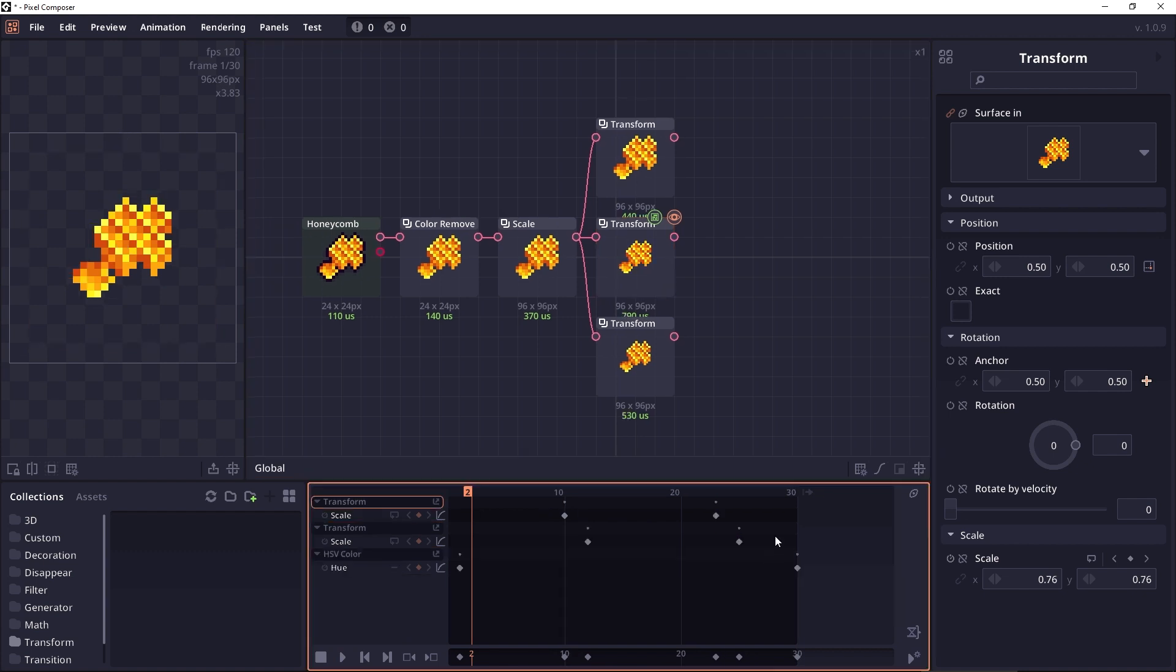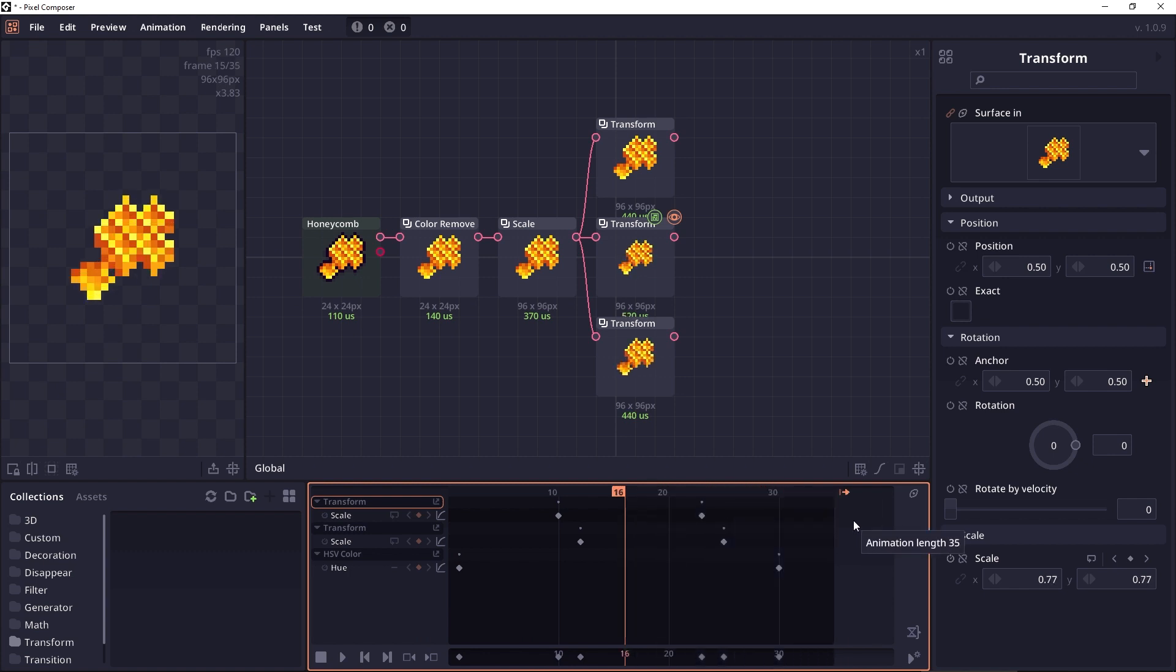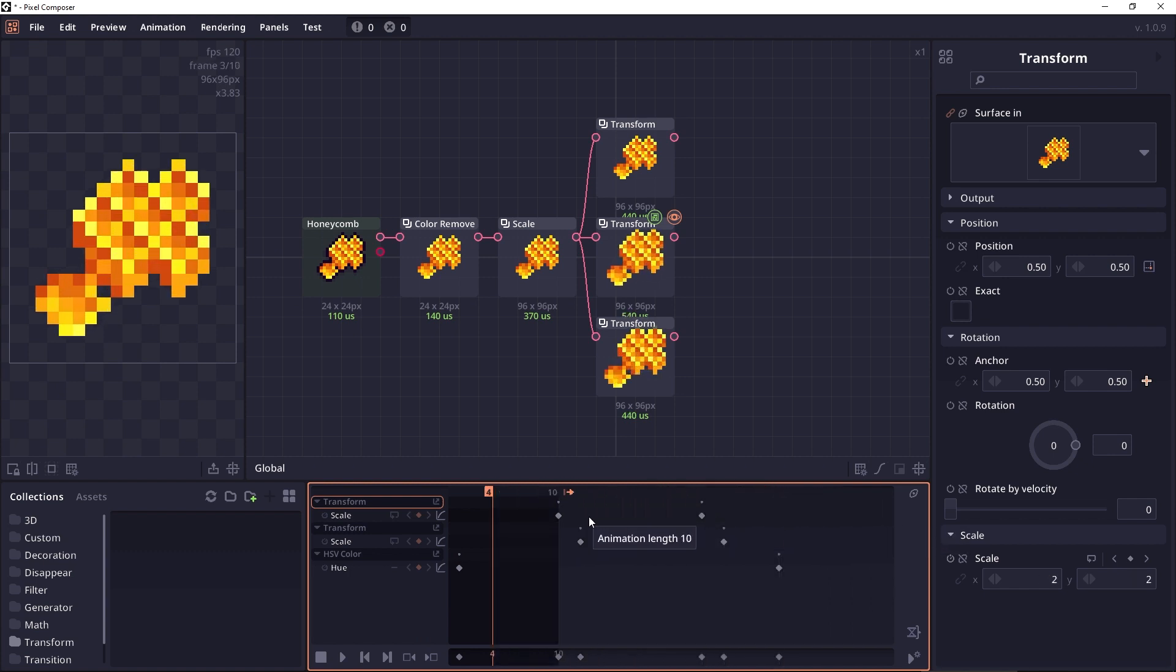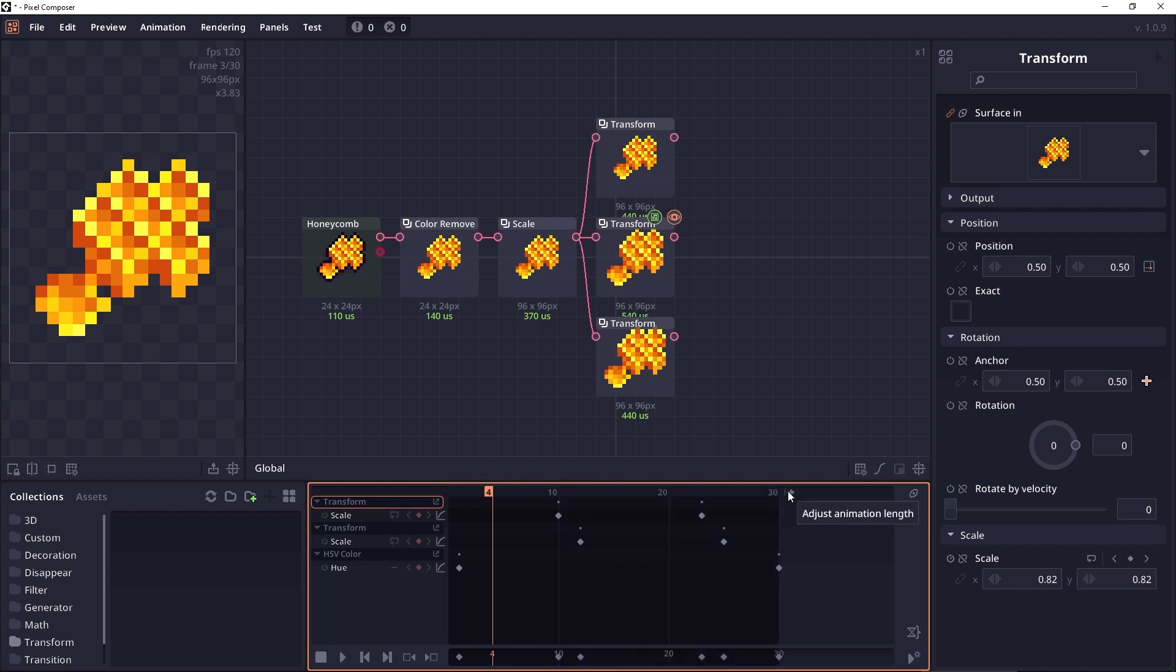Next will be the option to change the animation length. You can see this handle at the end of the timeline. It says adjust animation length. You can click and hold and then you can just drag your mouse around. It will just change the animation length. But as you can see, when you are changing the animation length, it doesn't change the keyframes.